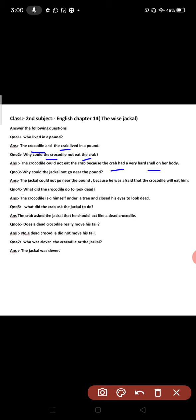Question number three: why could the jackal not go near the pond? The jackal could not go near the pond because he was afraid that the crocodile would eat him.